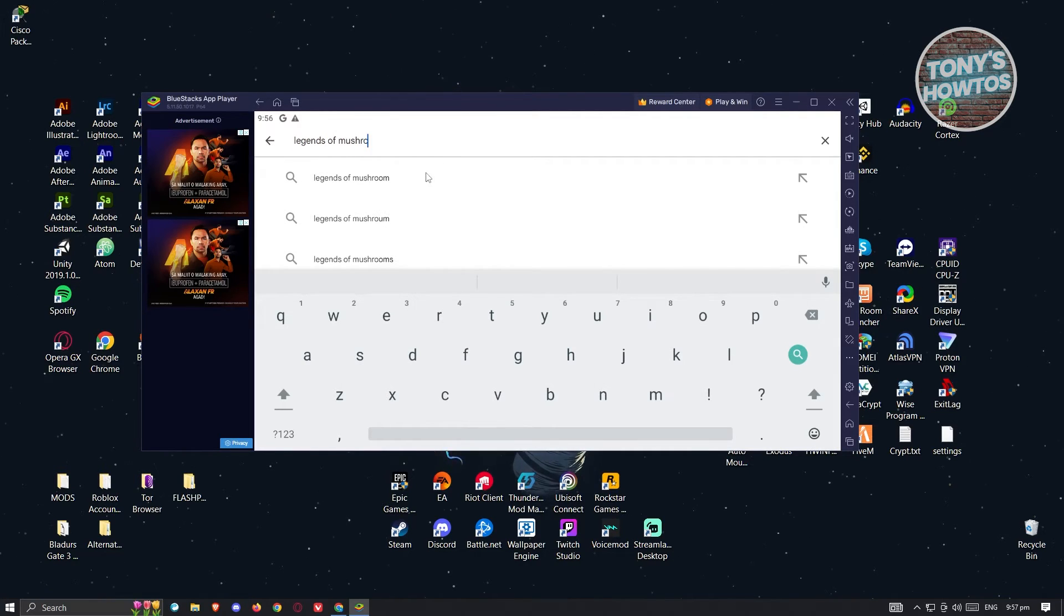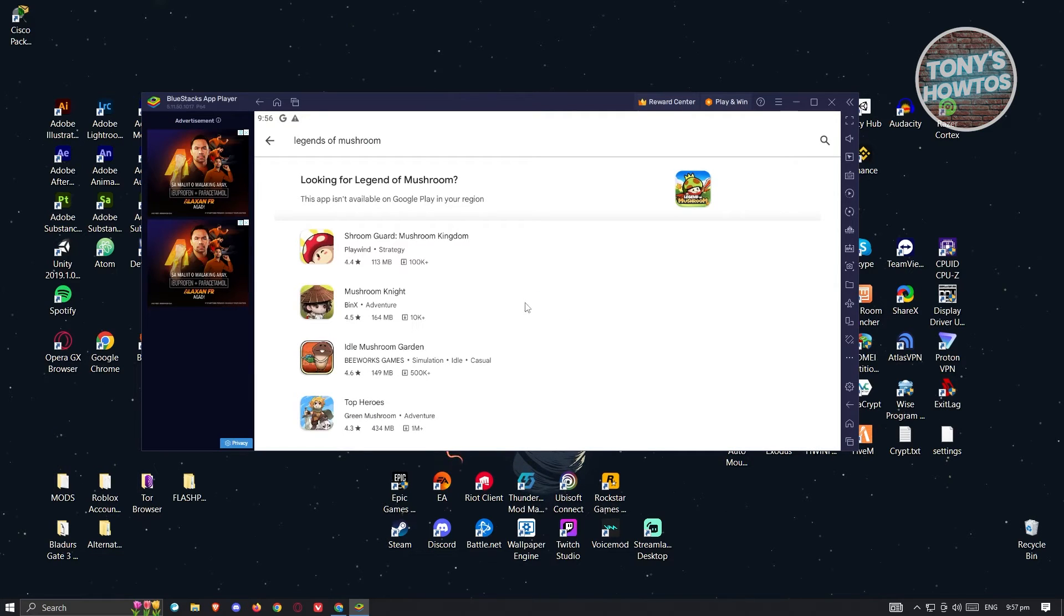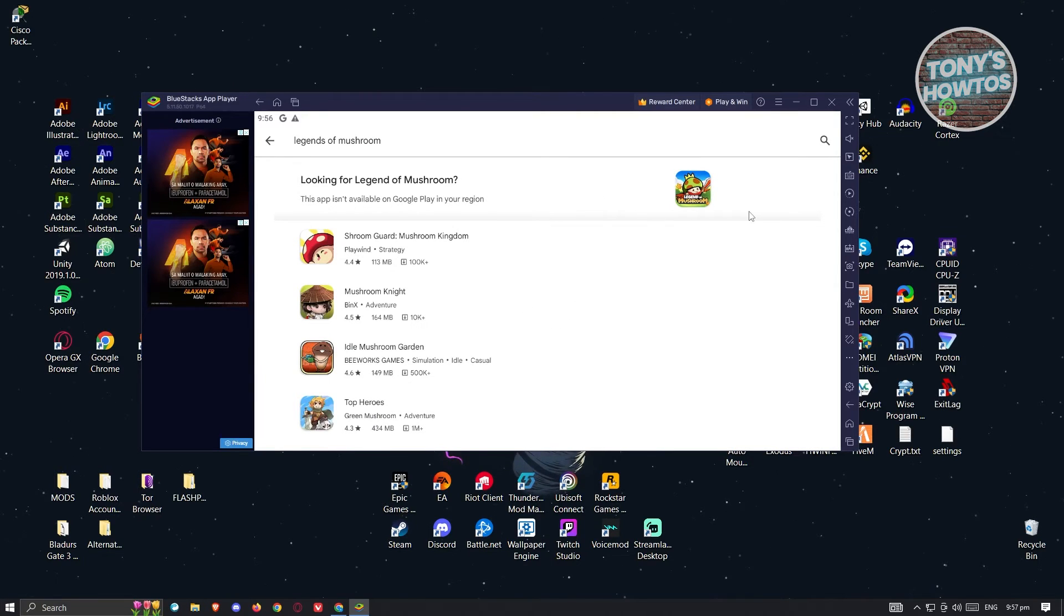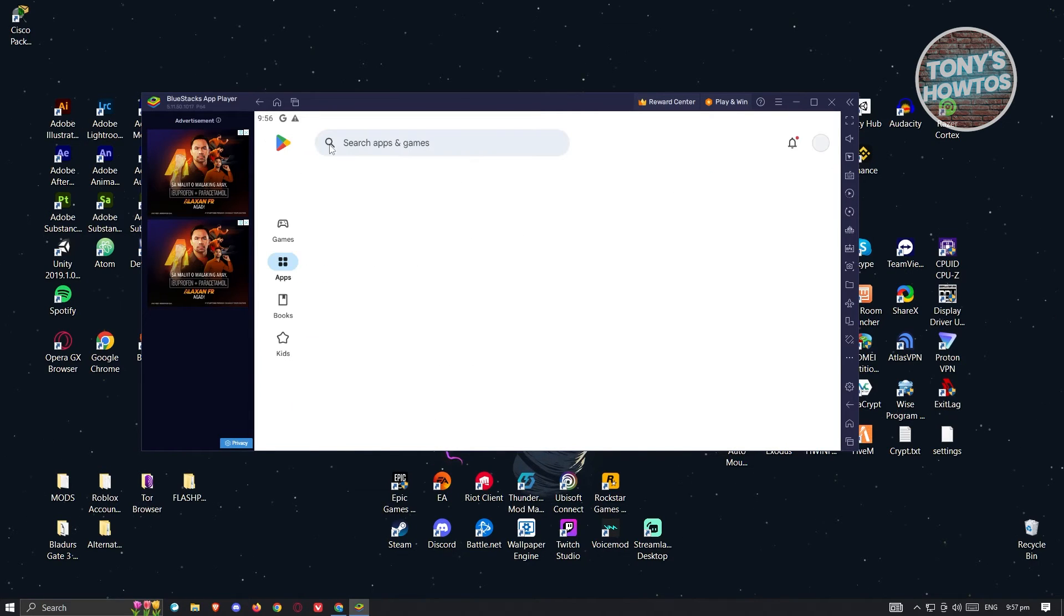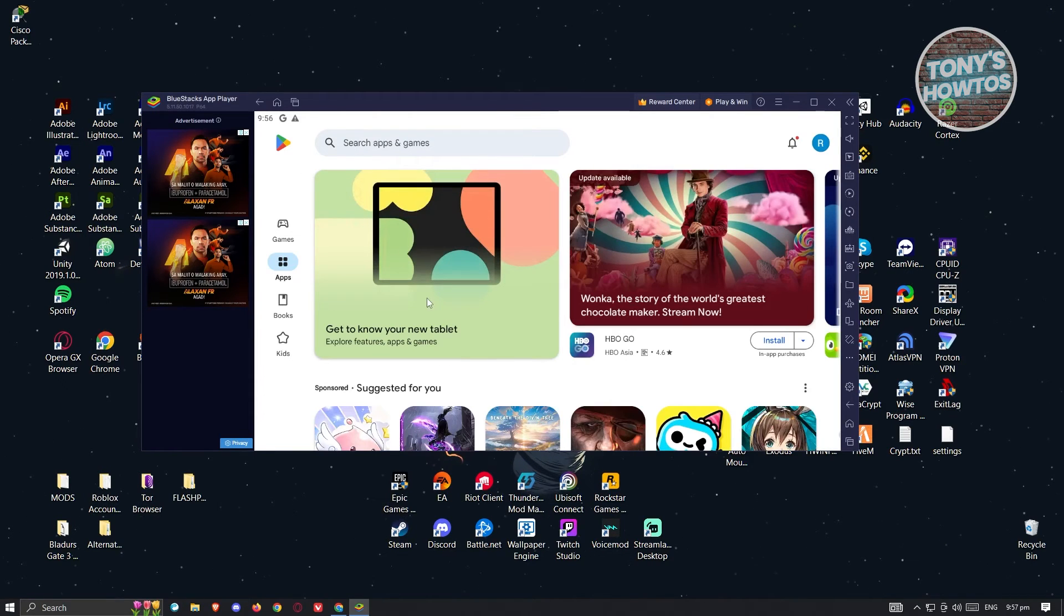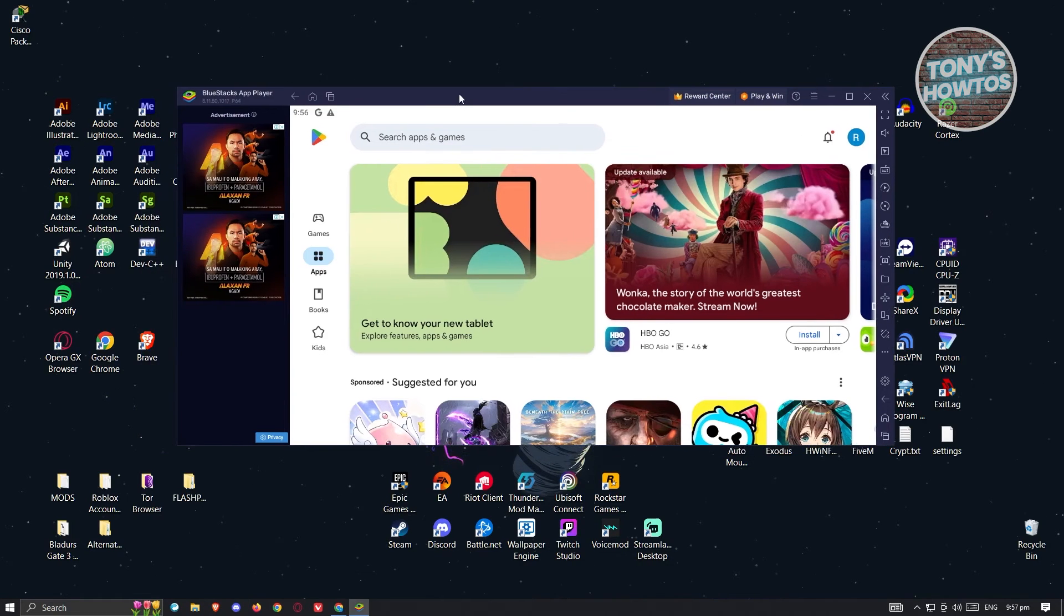From here, let's go ahead and search for it. What we need to do next is download it into our account. Once you've downloaded it, you can start playing it on your PC.